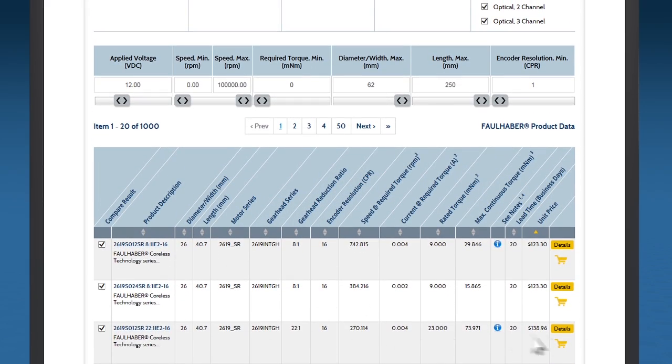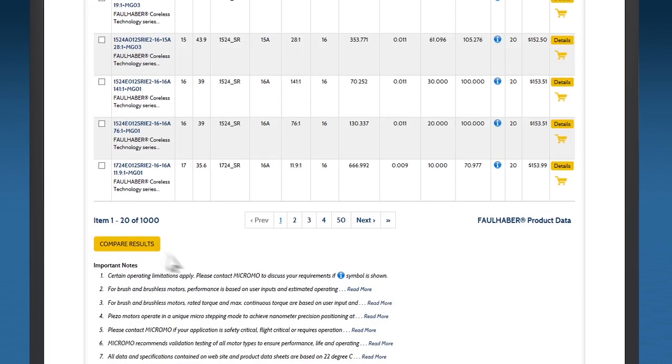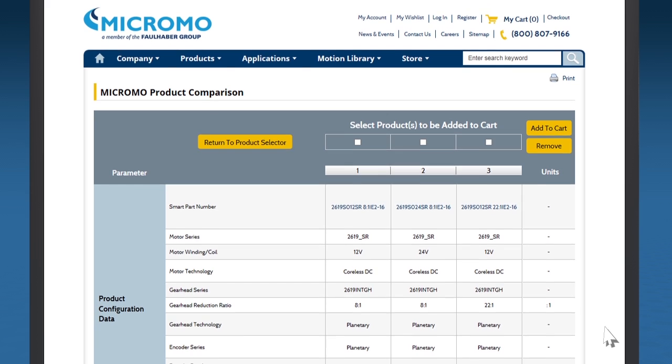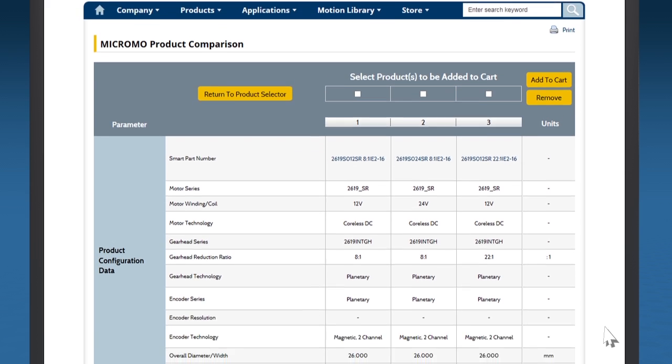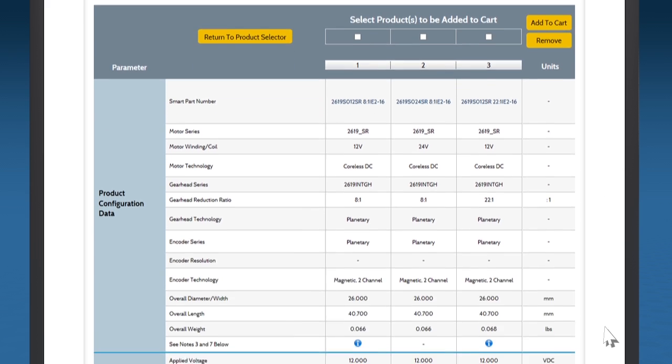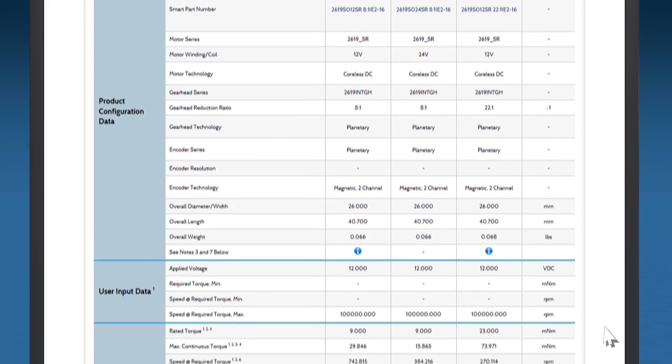Compare products with different motor, gearhead and encoder technologies using common units and the closest equivalent characteristics.